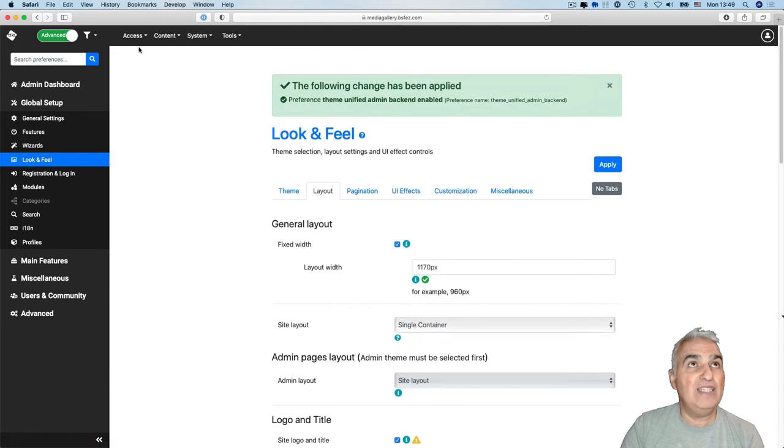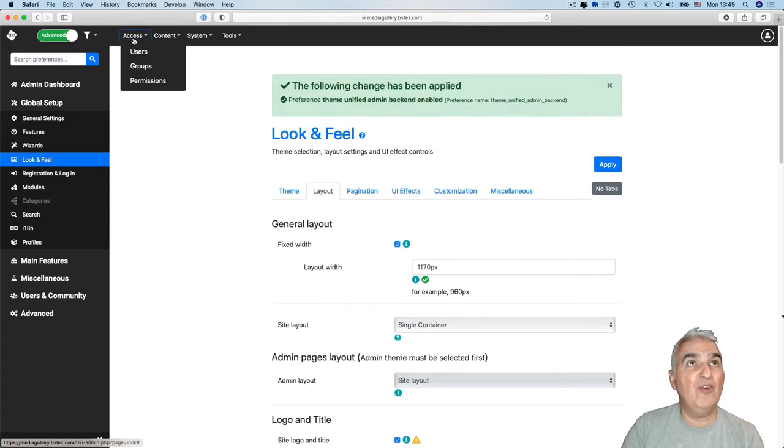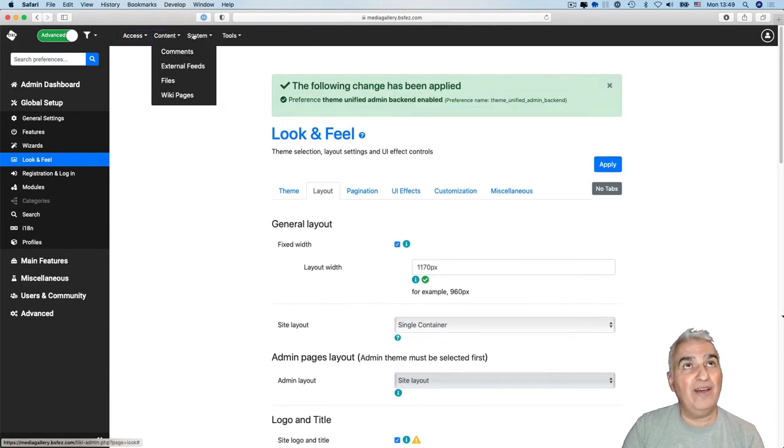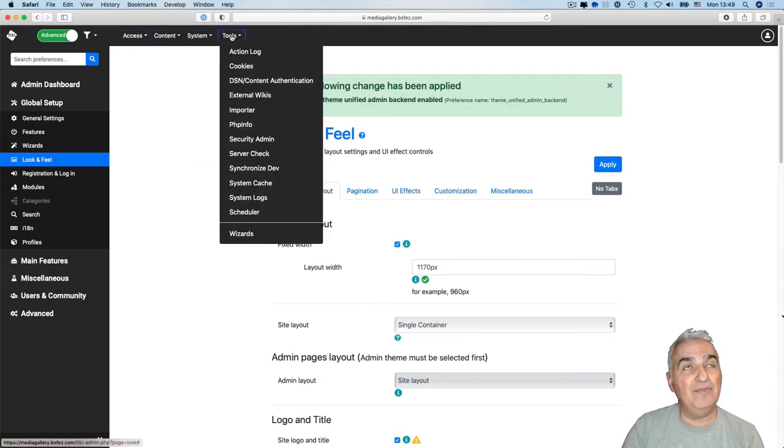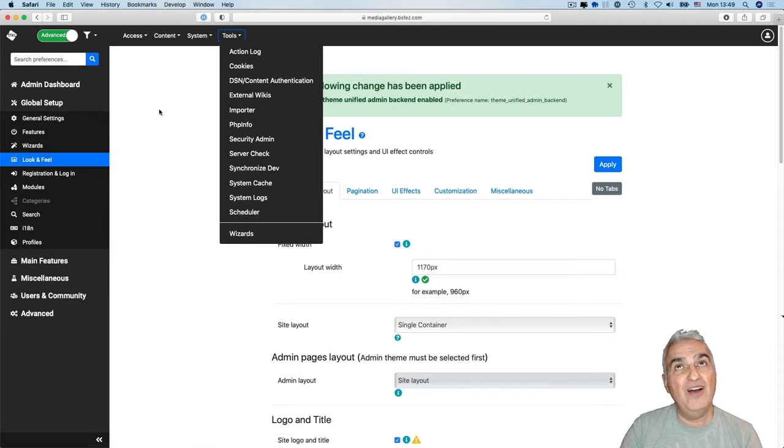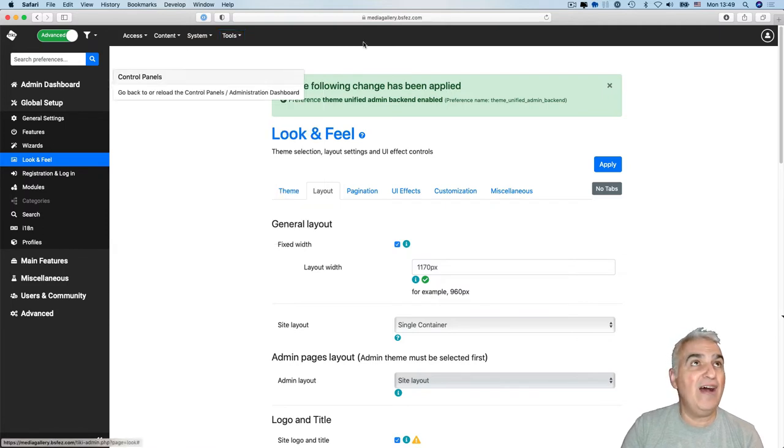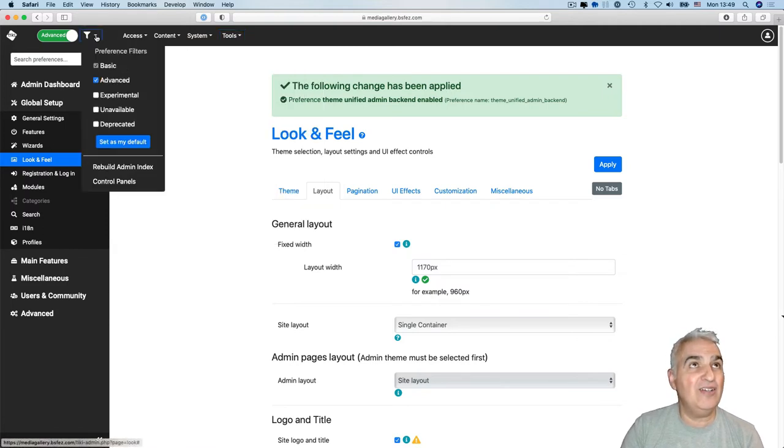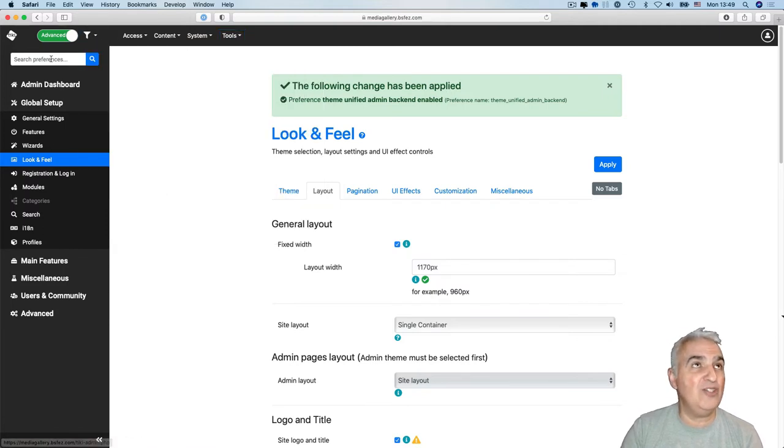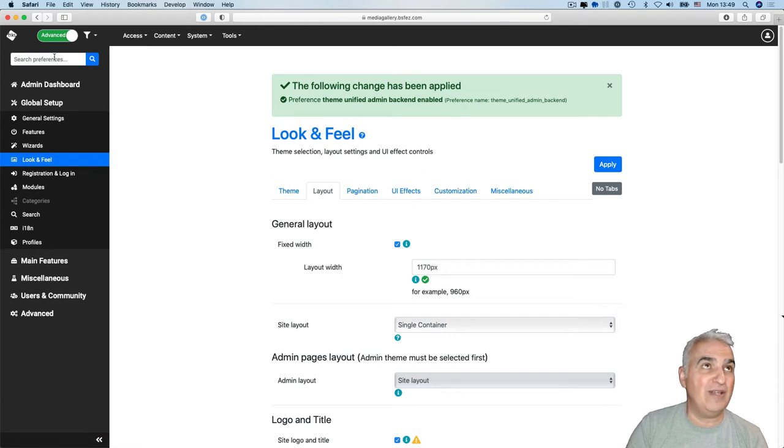Now we still have the four menu tools for the admin. We have the setting preferences and the search preference.